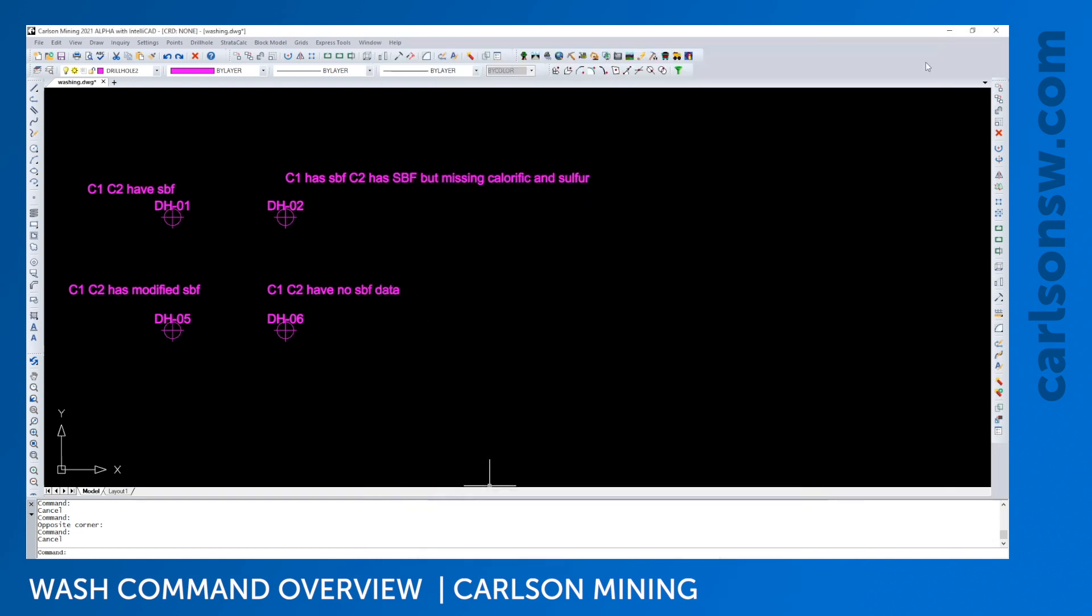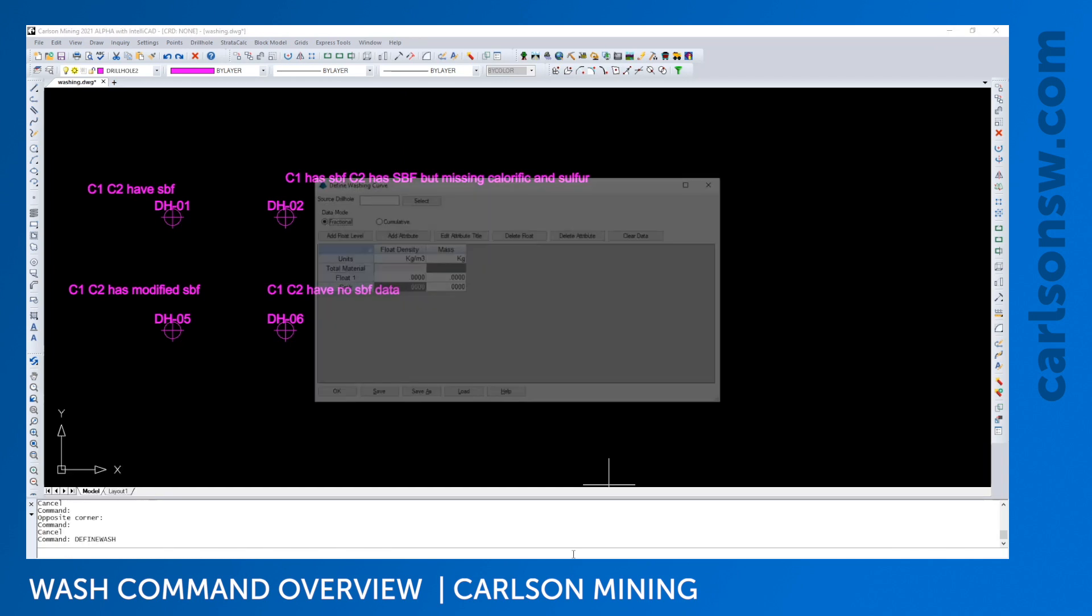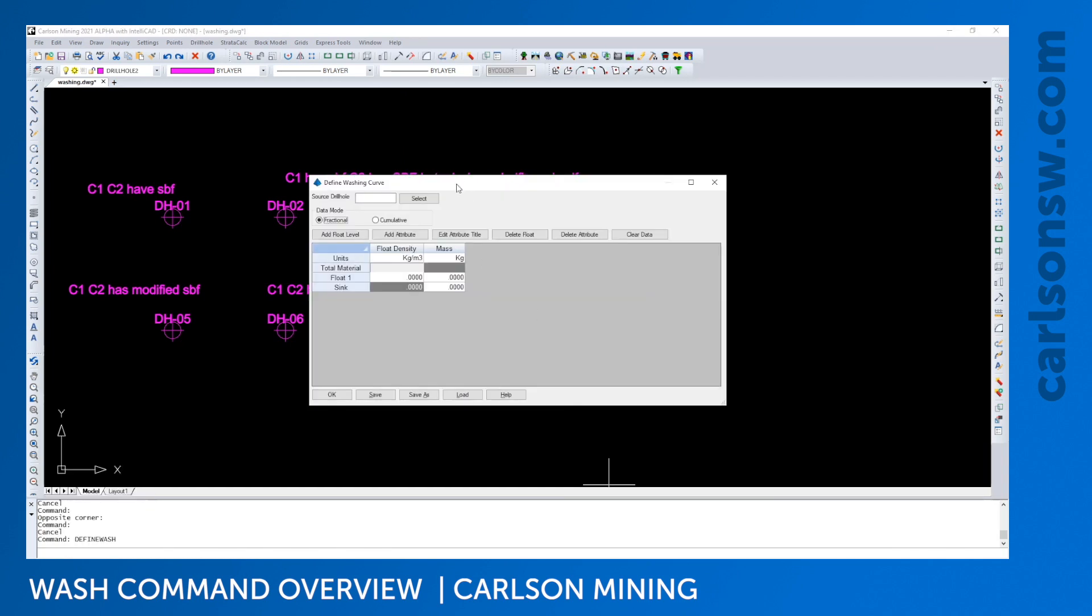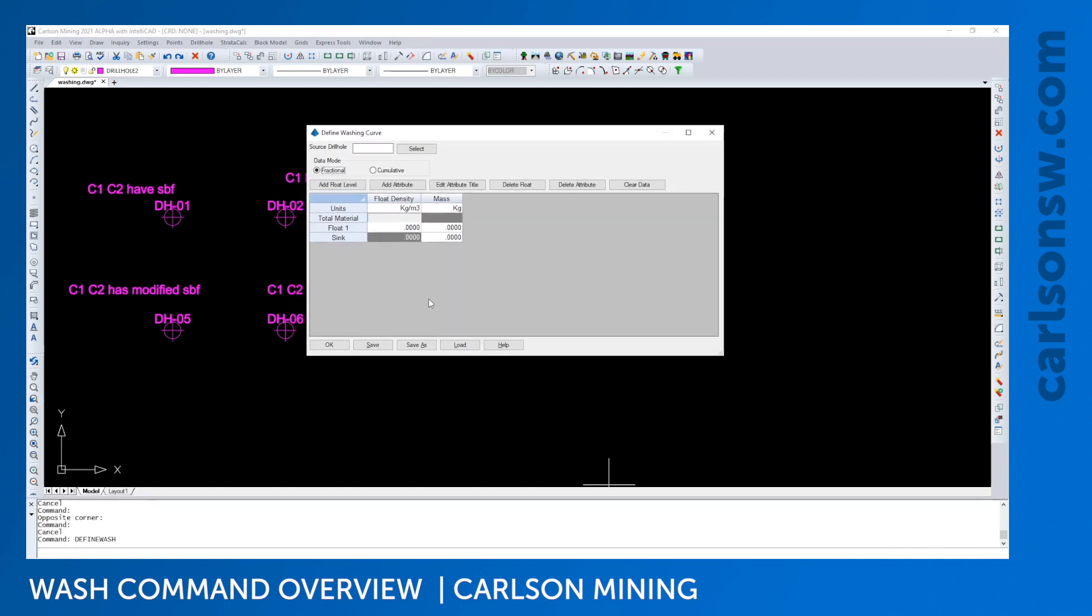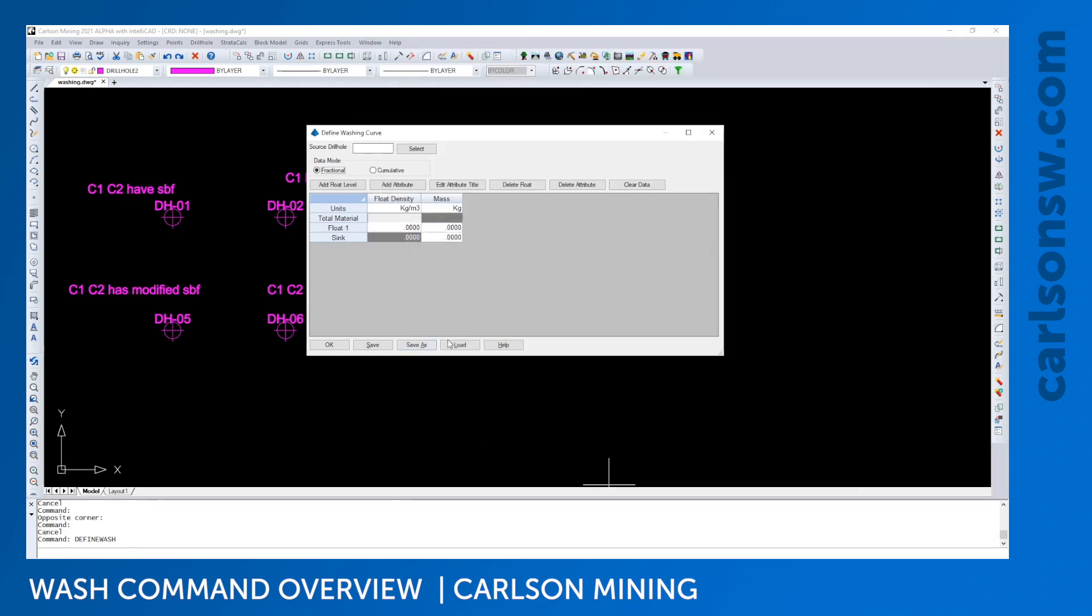So these two commands, define wash is used to create that type of curve in this file, this information. You can see that'll be used to create that.